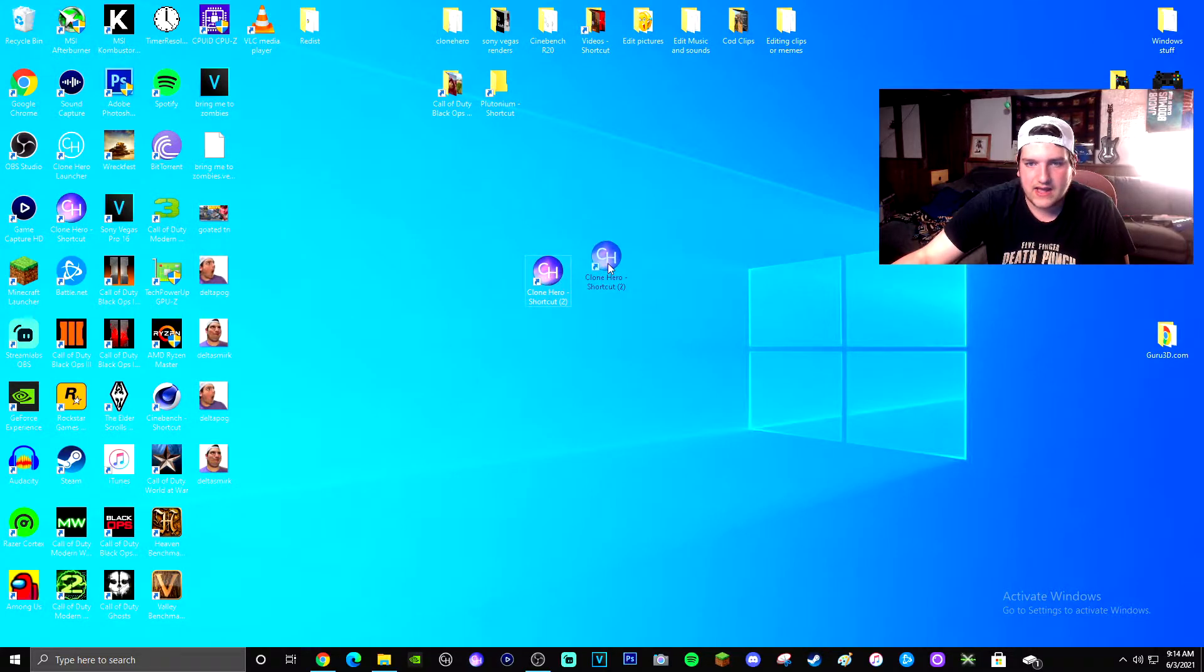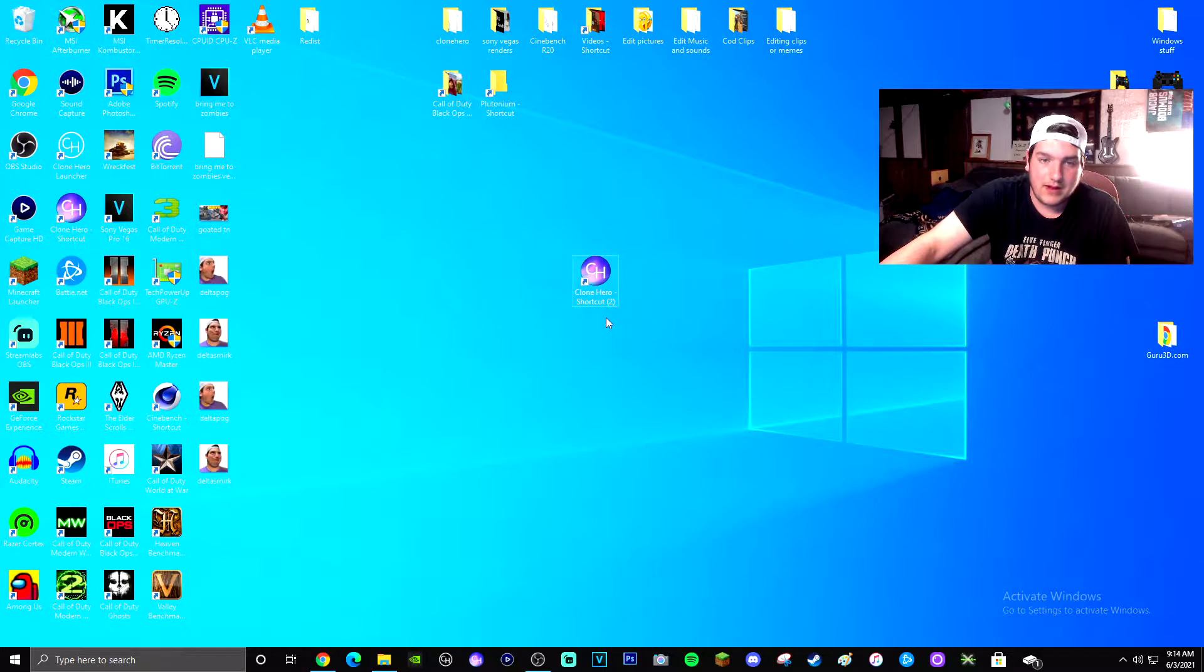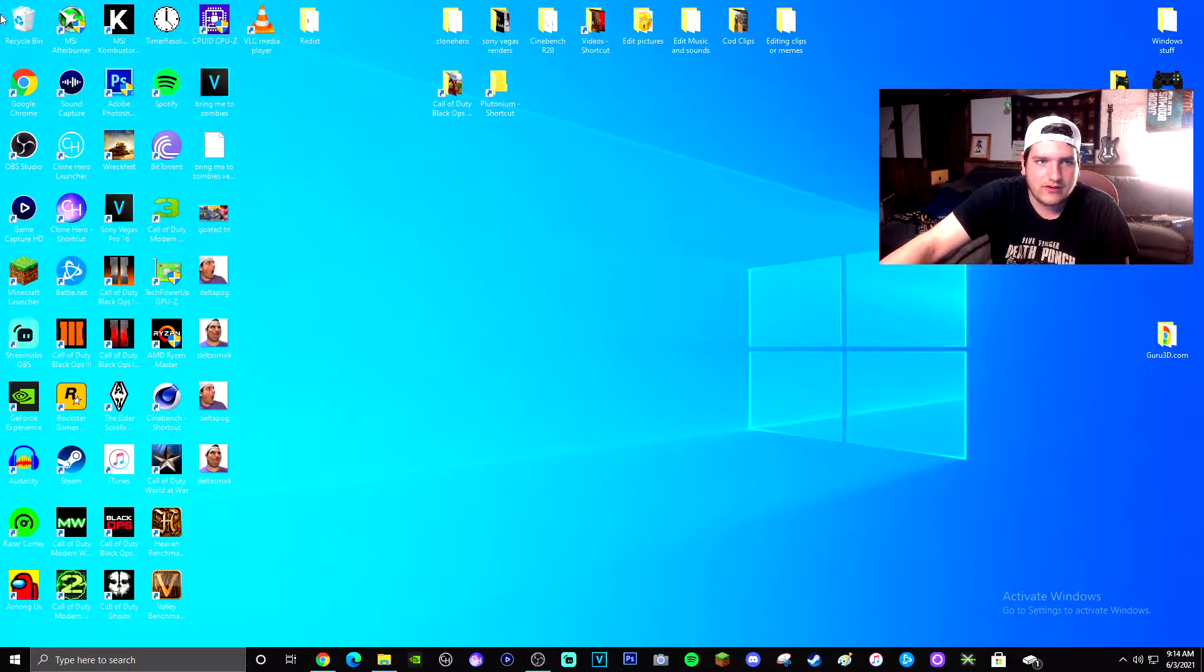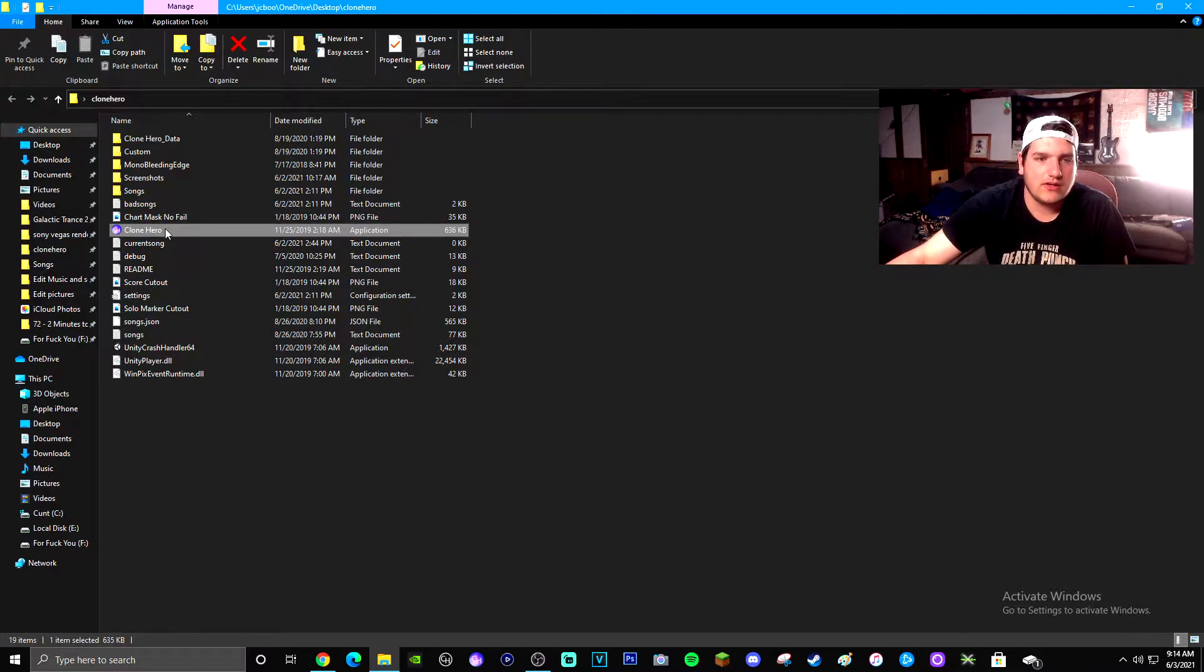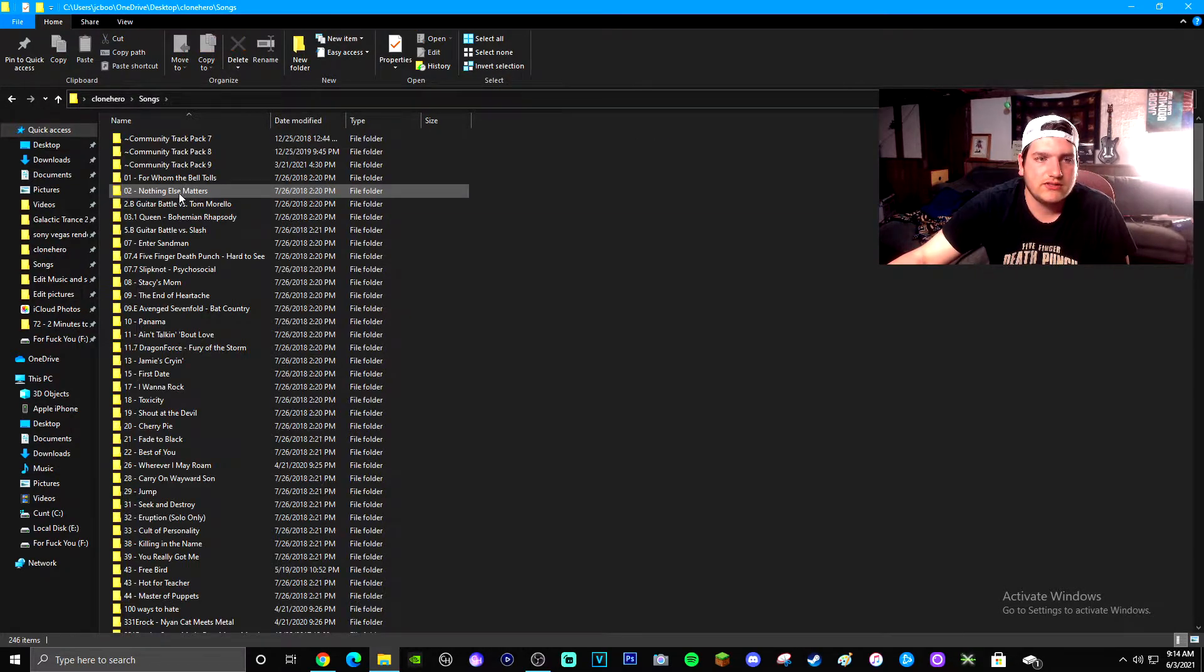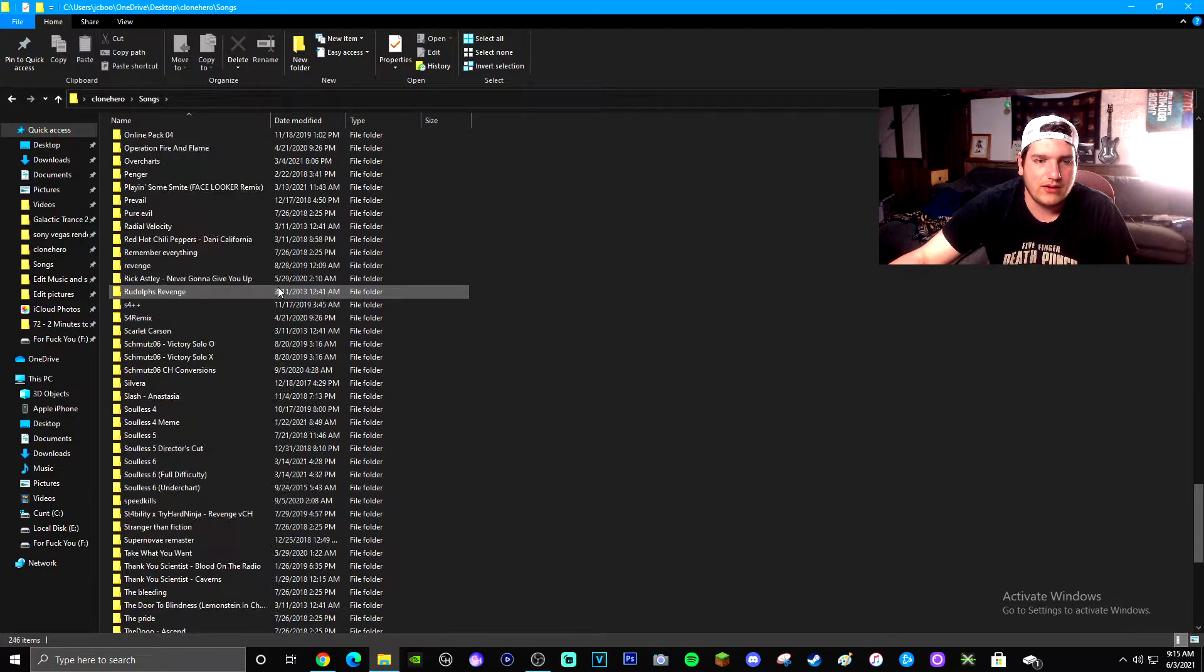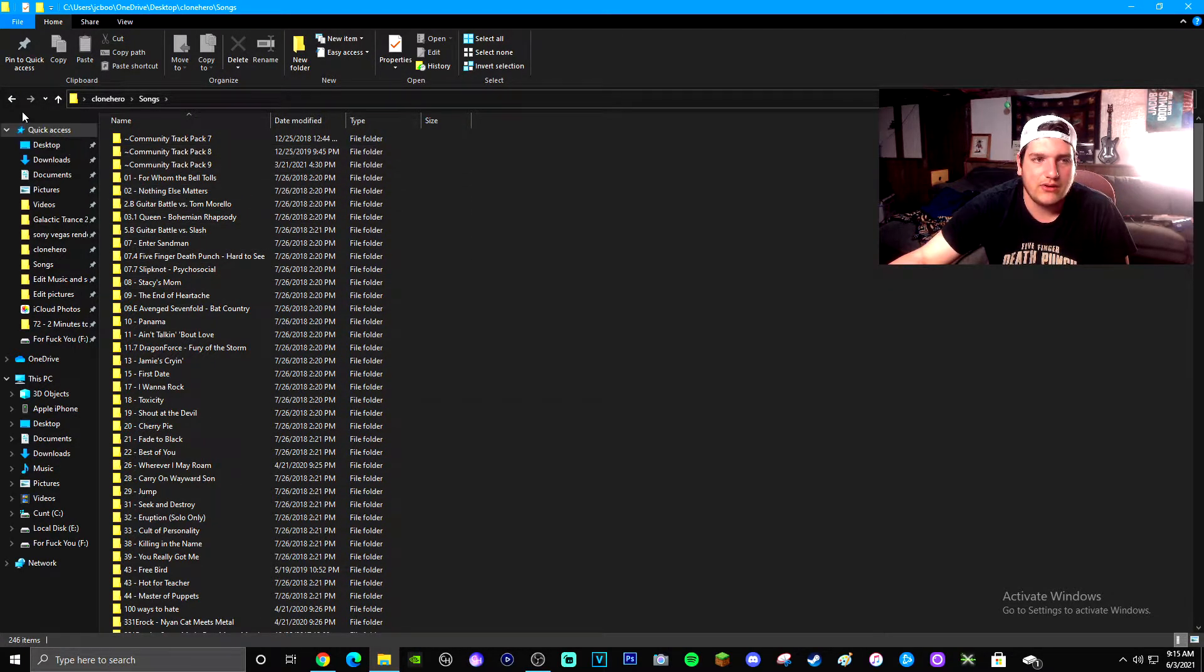That brings it here as a desktop icon on my desktop. Obviously I don't need one because I already have one. And then the second thing you're also going to want to worry about is your songs, which is all of these songs that you have downloaded. This is just all of the ones that I currently have downloaded.